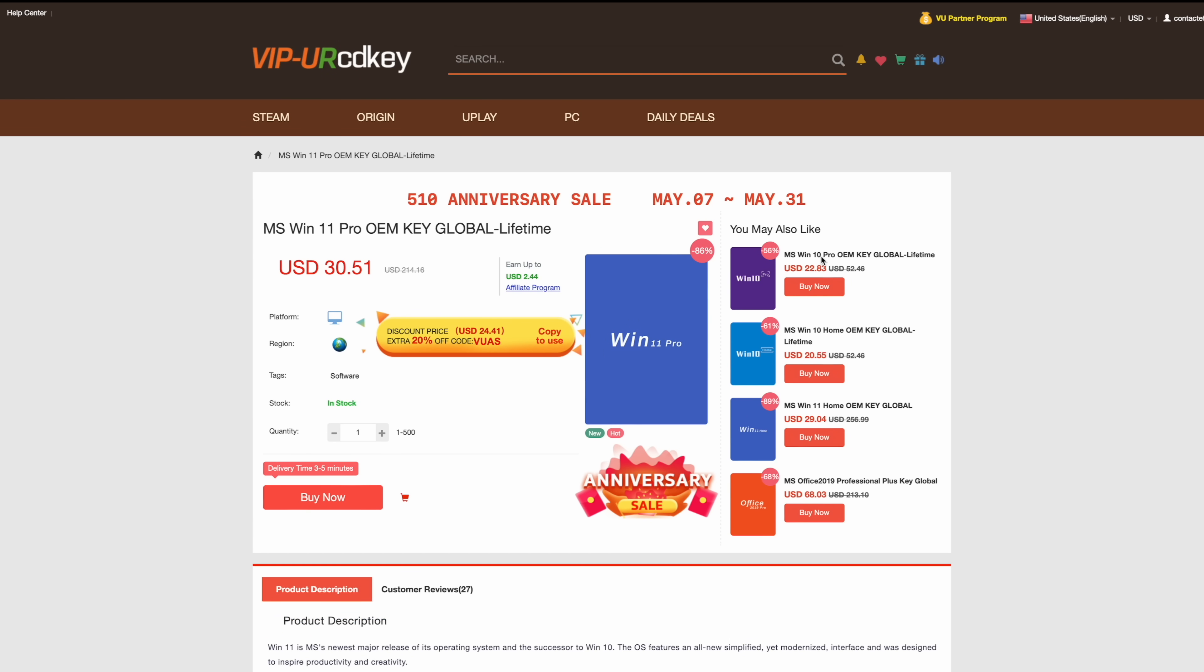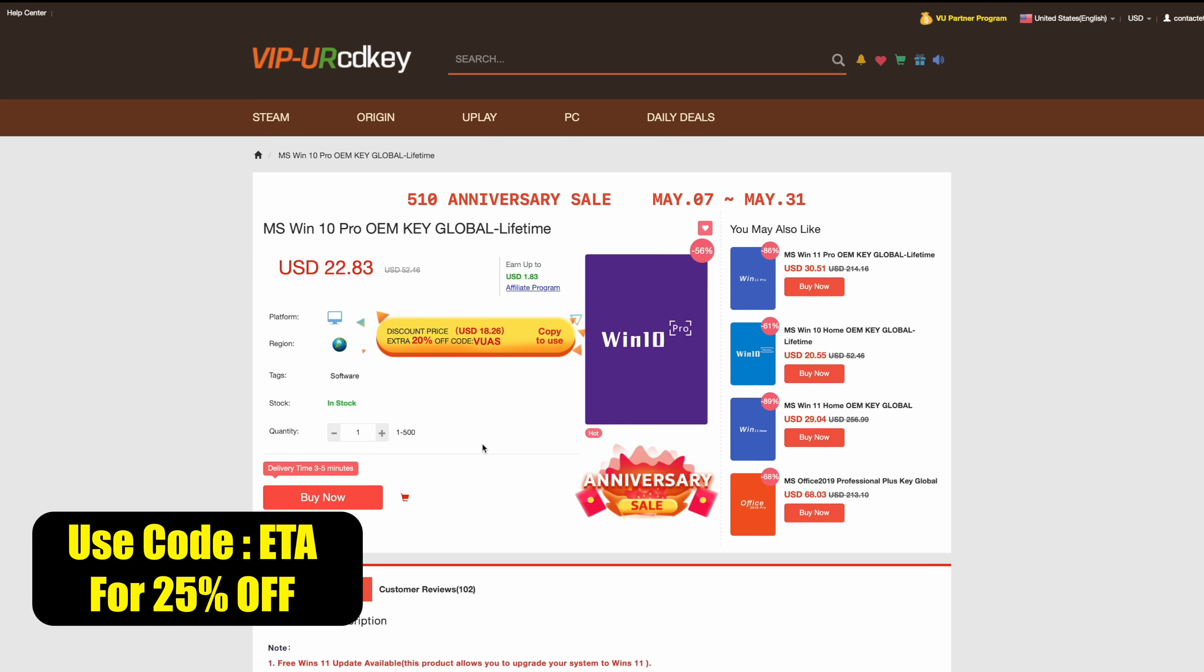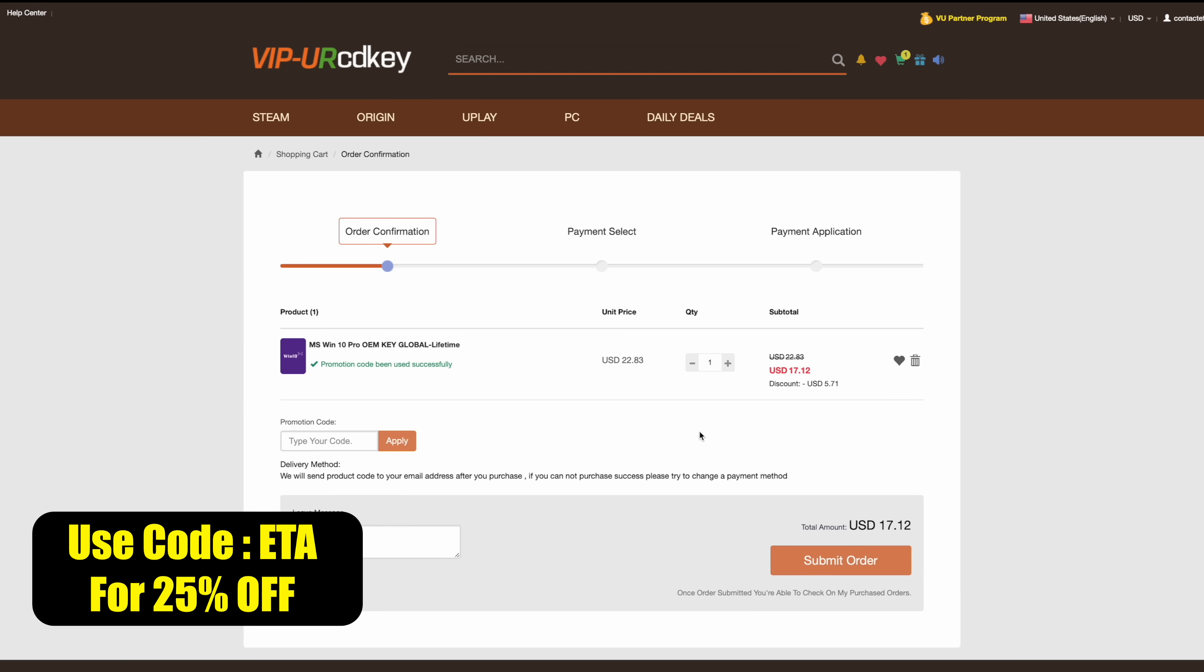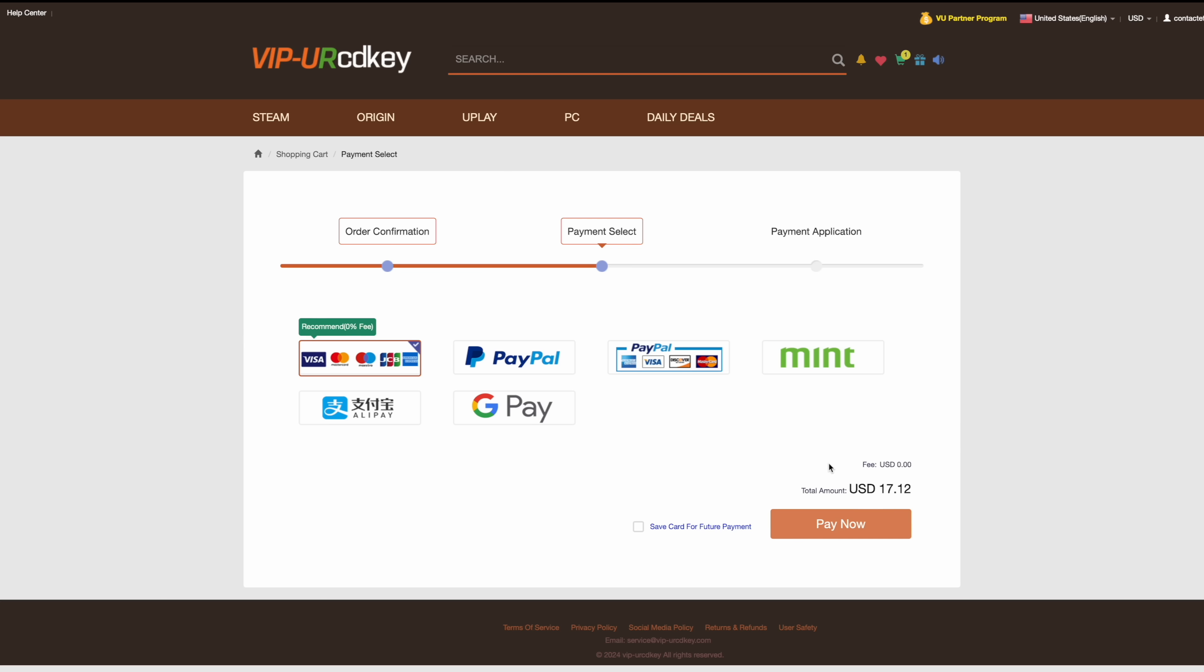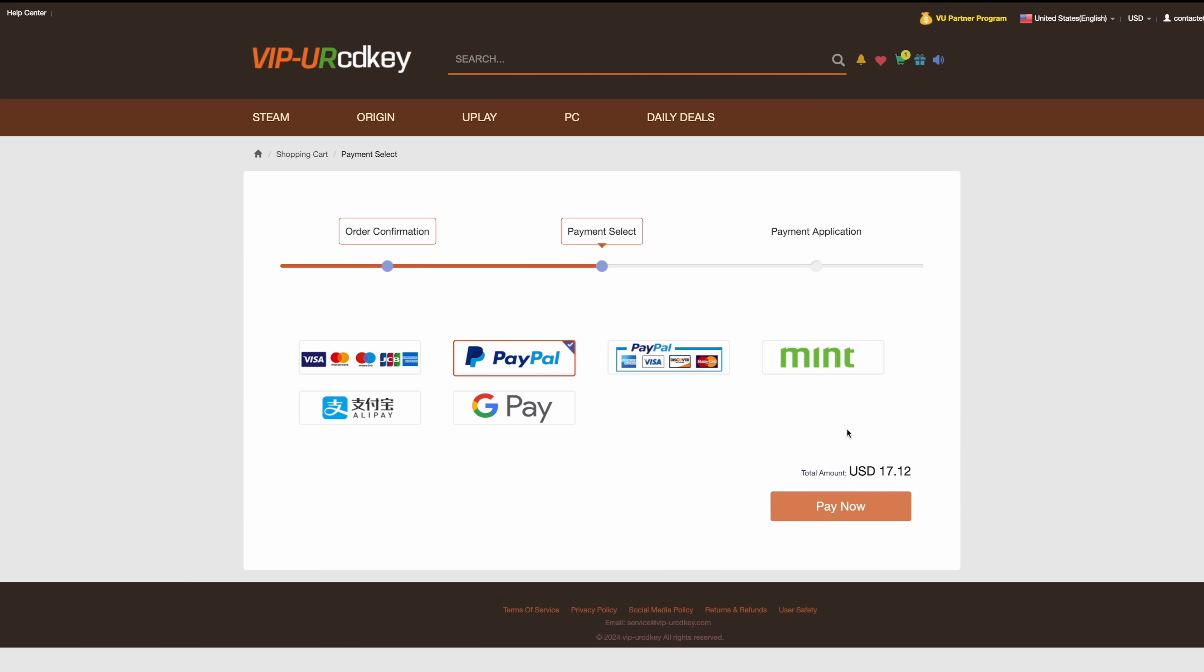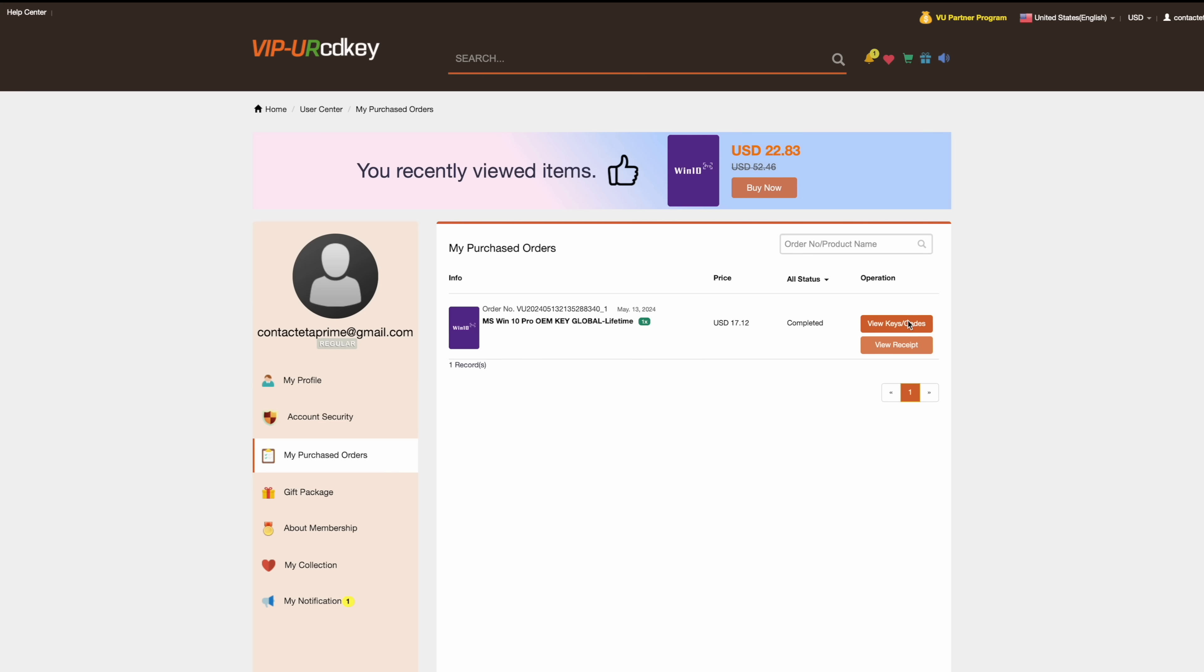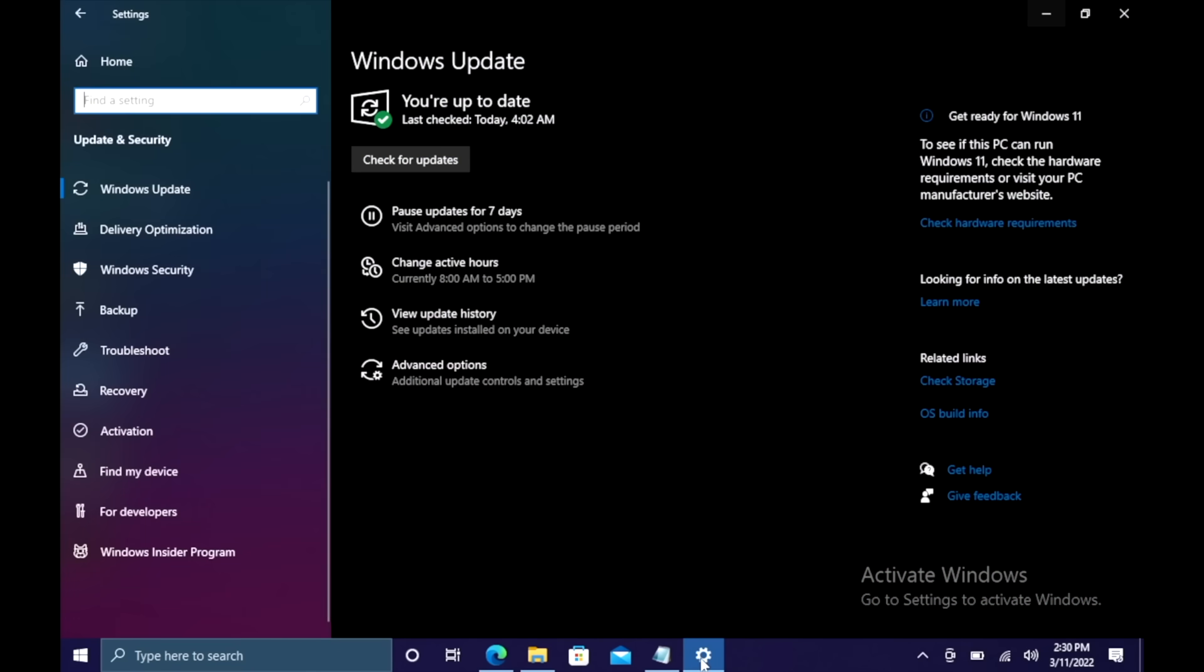They offer Steam keys, Uplay, Ubisoft but the main thing I usually pick up over here are Windows 10 Pro OEM keys and right now if you use code ETA you can get 25% off bringing the price down to $17 for that key and keep in mind this will also work with Microsoft Office products. We'll use code ETA as you can see brought it down to that $17 price mark. Personally I use PayPal just to have that security so we'll go ahead and check out. They're going to email that code to you and now we can use that code to activate Windows 10 Pro.